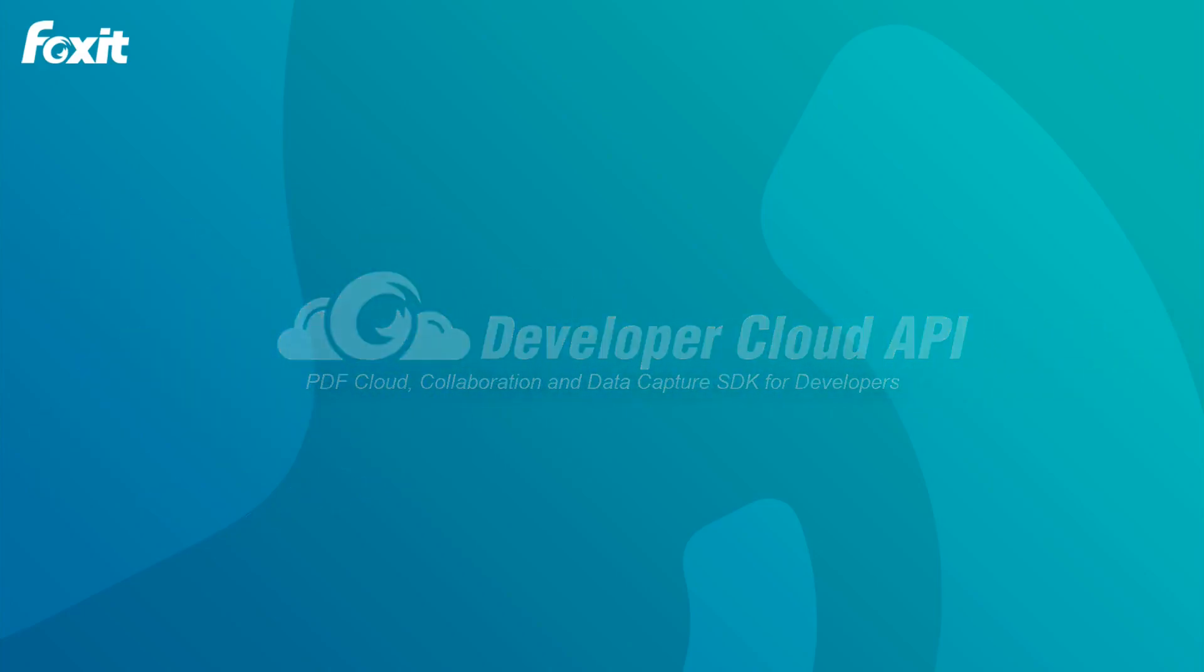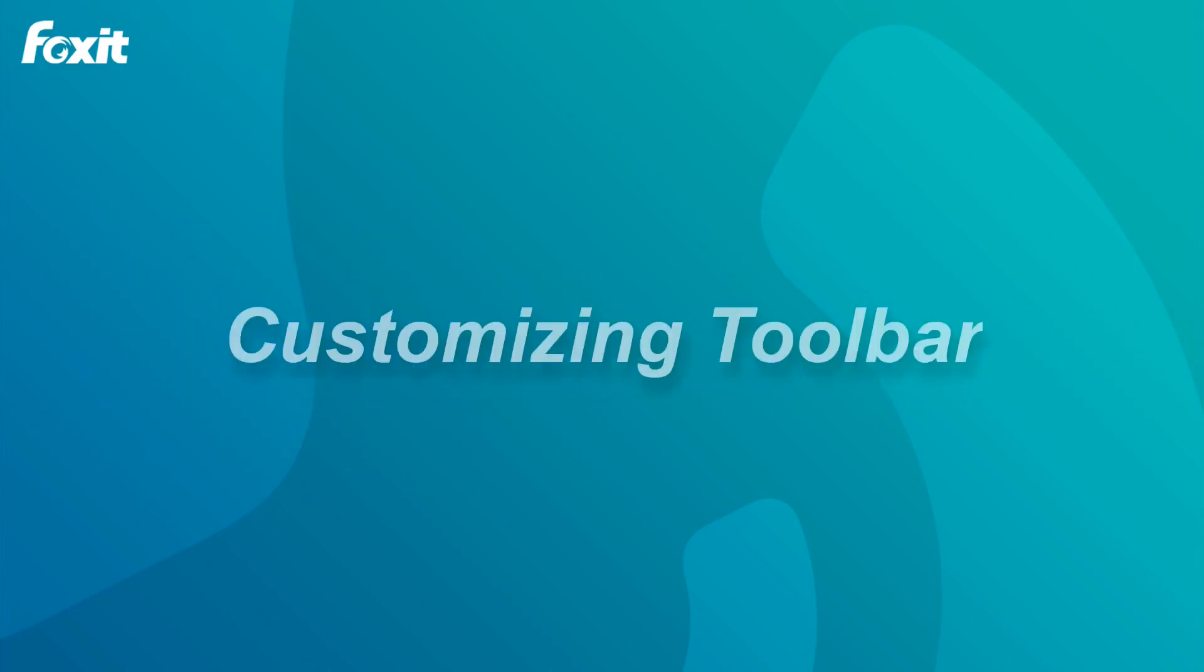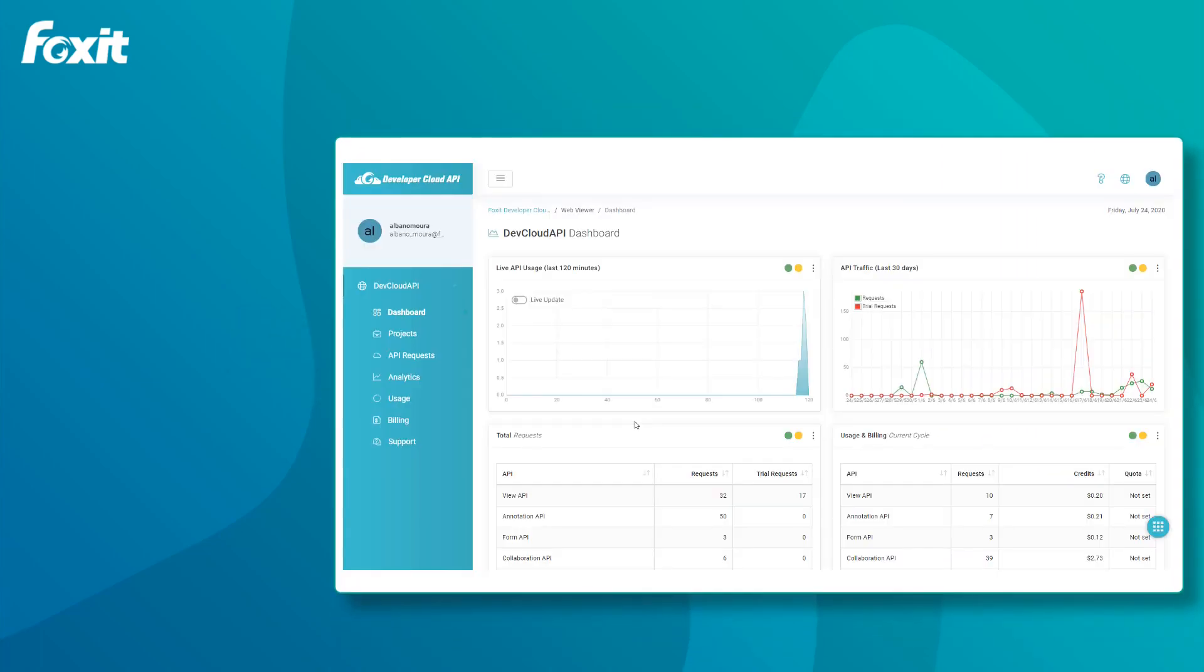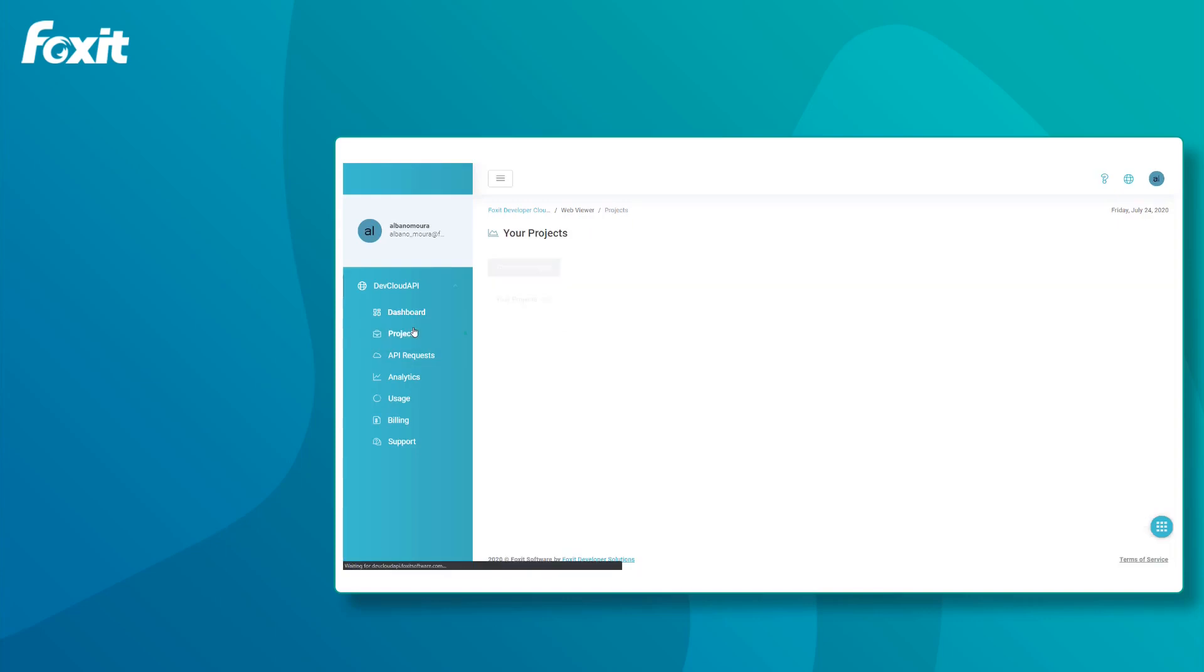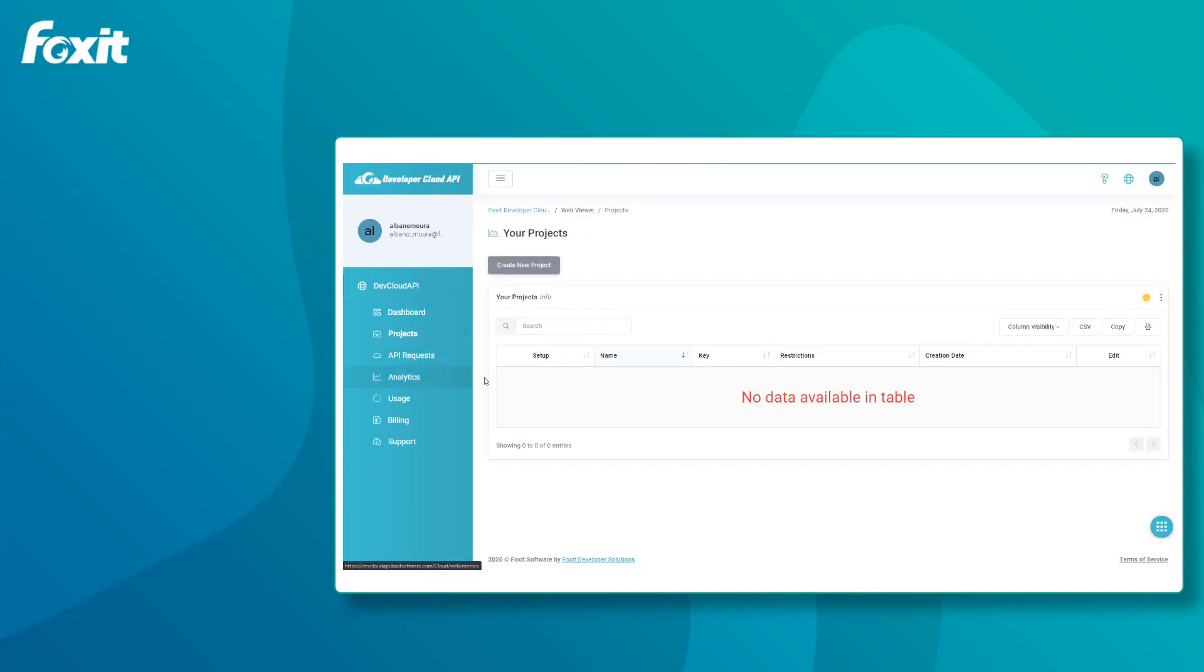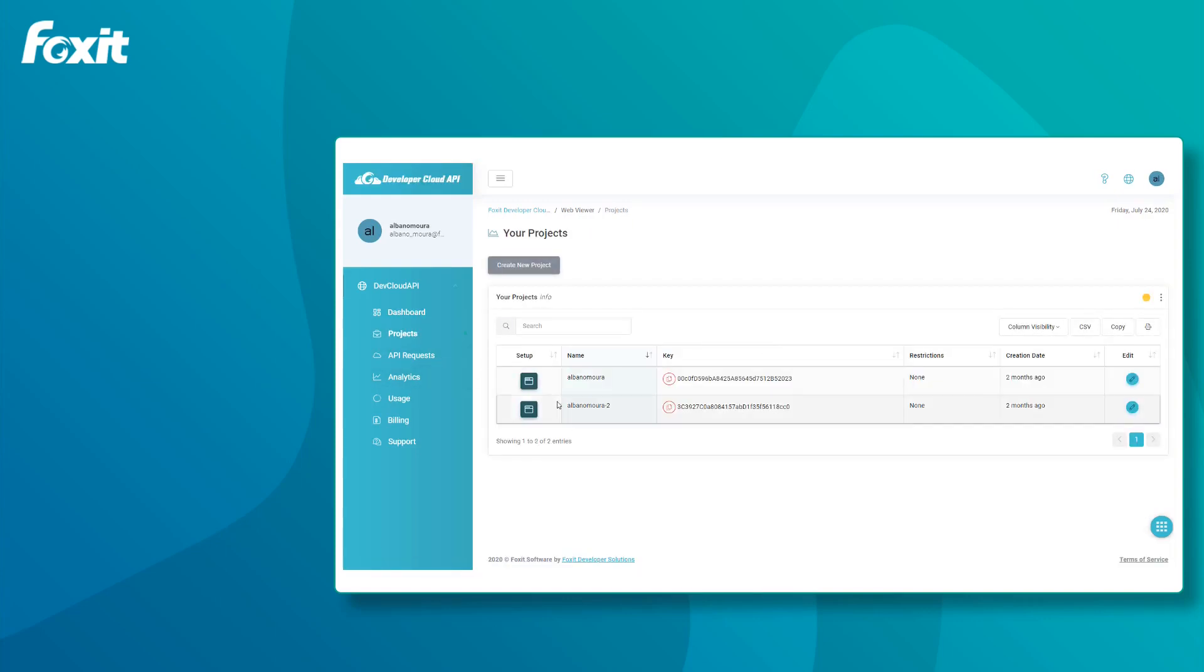In this video, I will demonstrate how you can customize the Web PDF toolbar using Developer Cloud API. Once in the dashboard, we visit the Projects page and select the project.